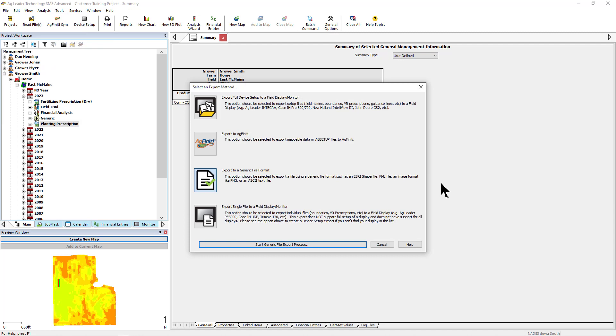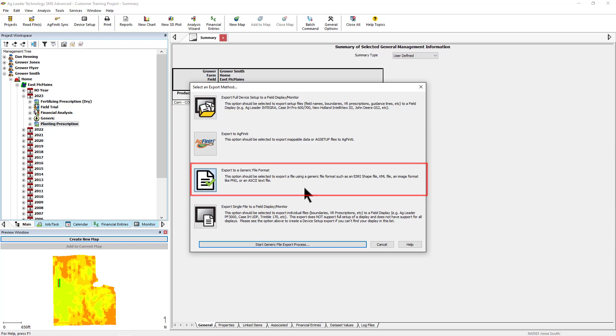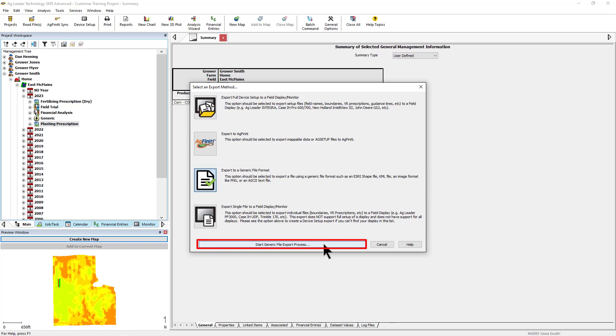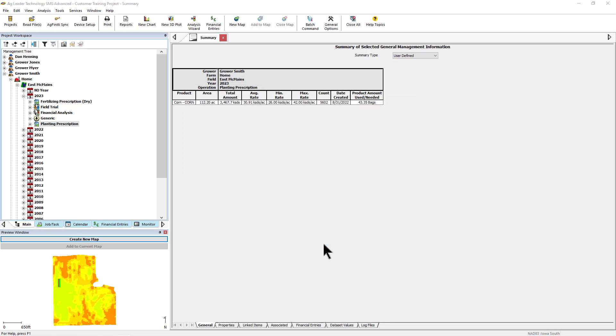In the Select an Export Method window, you will select the Export to Generic File Format option, and then click Start Generating File Export Process at the bottom of the window.